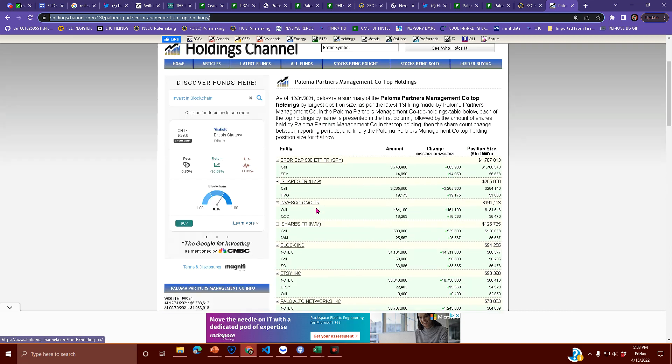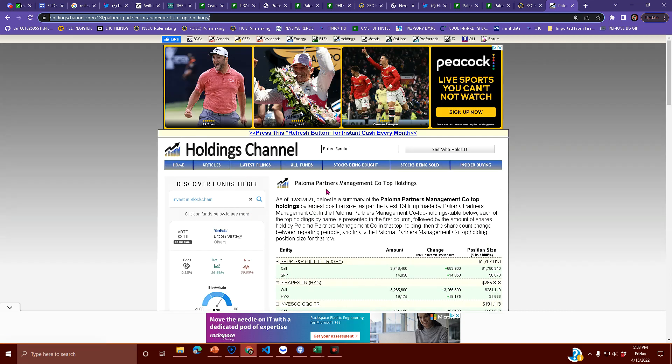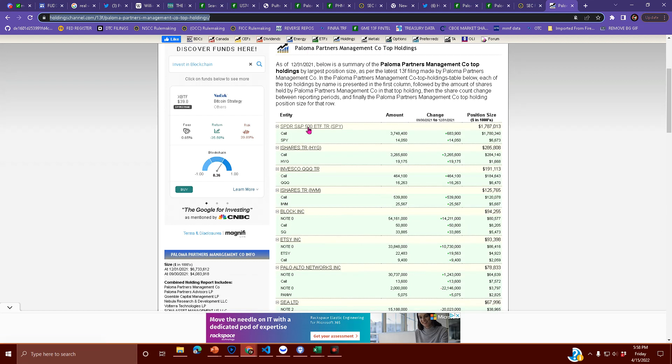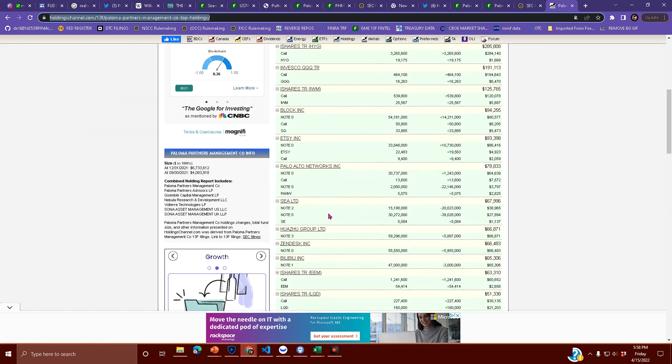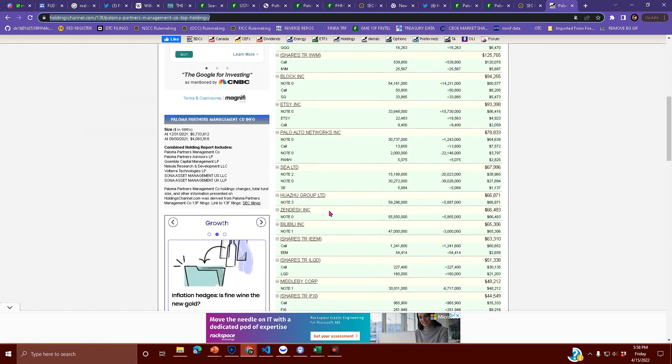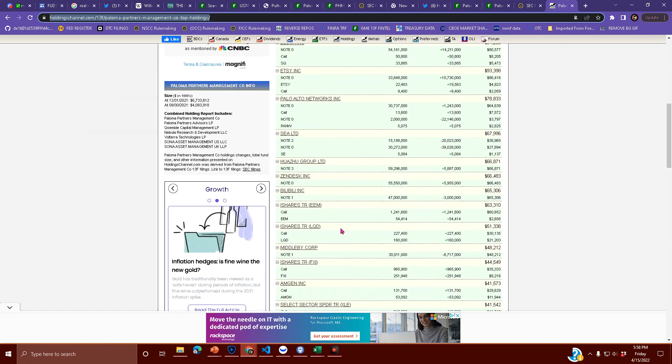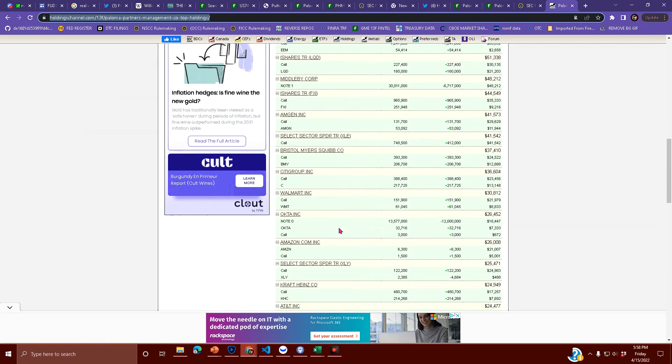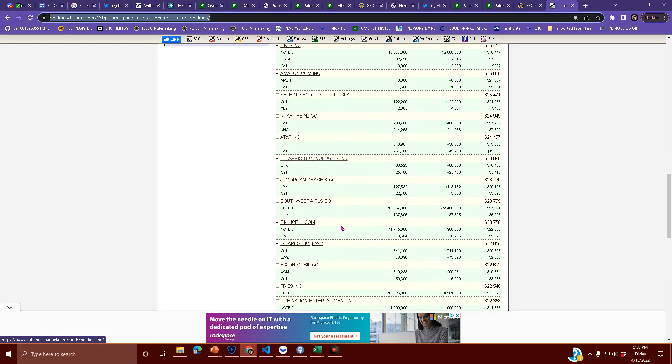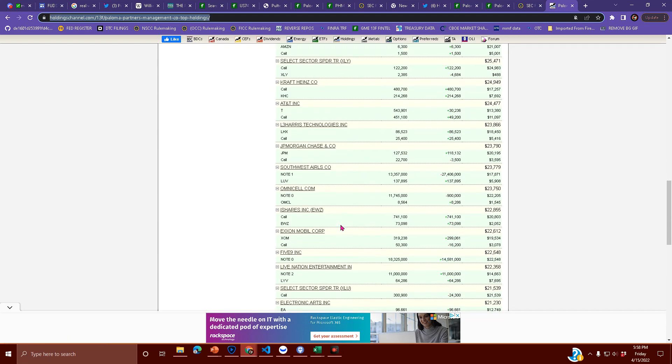This is Paloma Partners Management Co's top holdings: SPY, iShares, Invesco, iShares, ETSY, C Ltd, basically everything that the metaverse has in it, Zendesk, Bilibili, got some China in there. It's just another